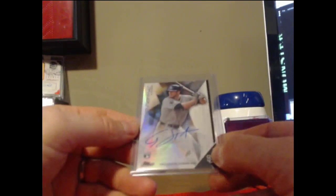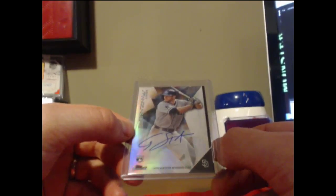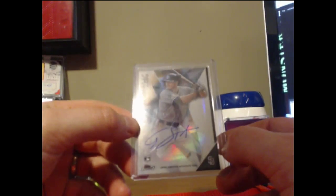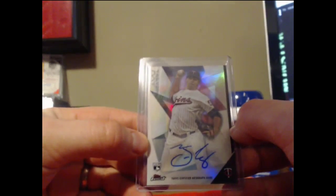Cory Spangenberg for the Padres. Trevor May, rookie auto for the Twins.